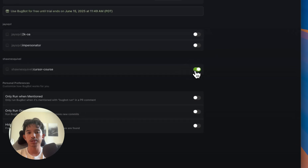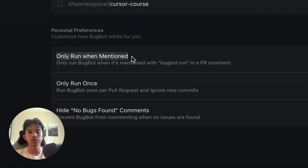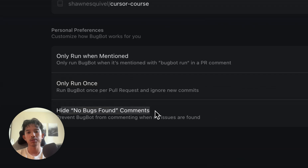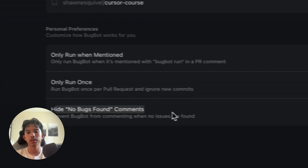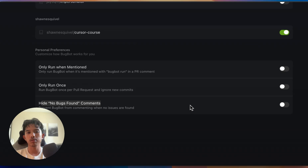You can toggle them on and off just like this, and then there's some custom preferences we can toggle down here. We can change it to only run when it's mentioned, we can only run it once instead of running it for every single commit that it sees, and we can also hide the 'no bugs found' comments, but I don't really like any of these so I'll leave them all off.